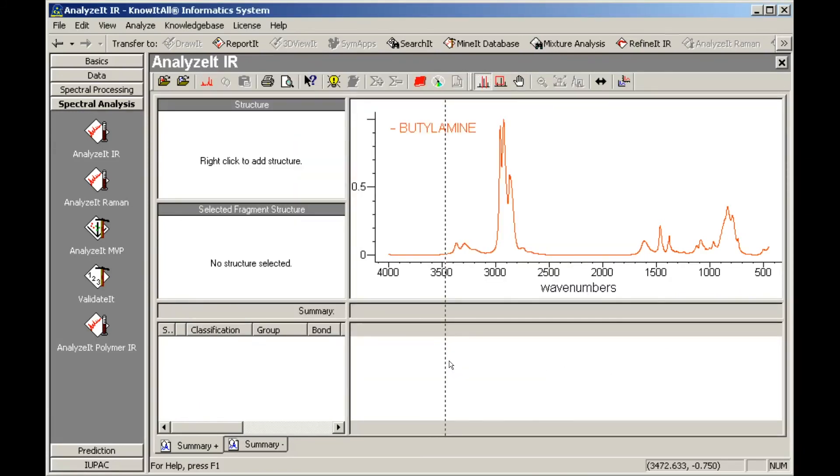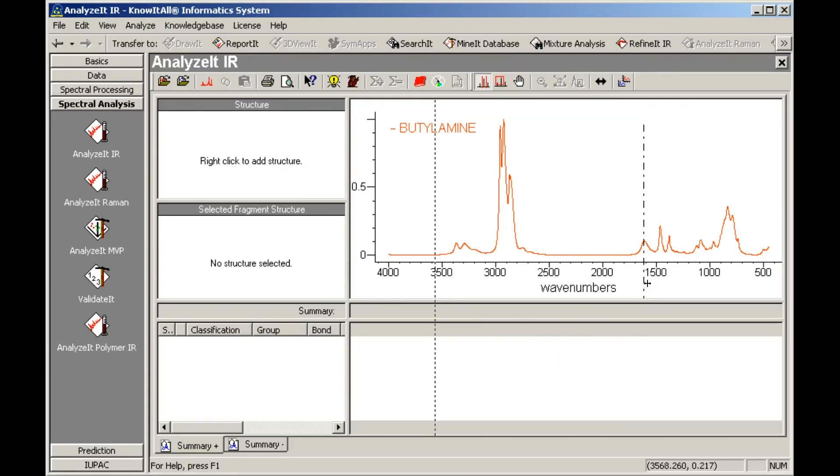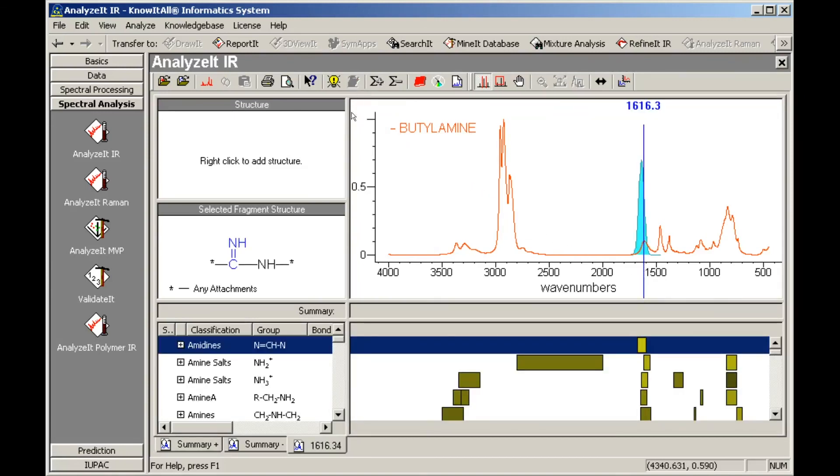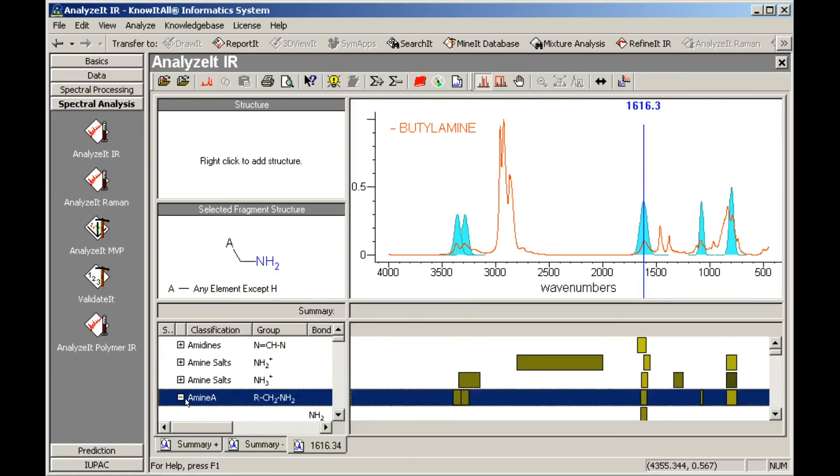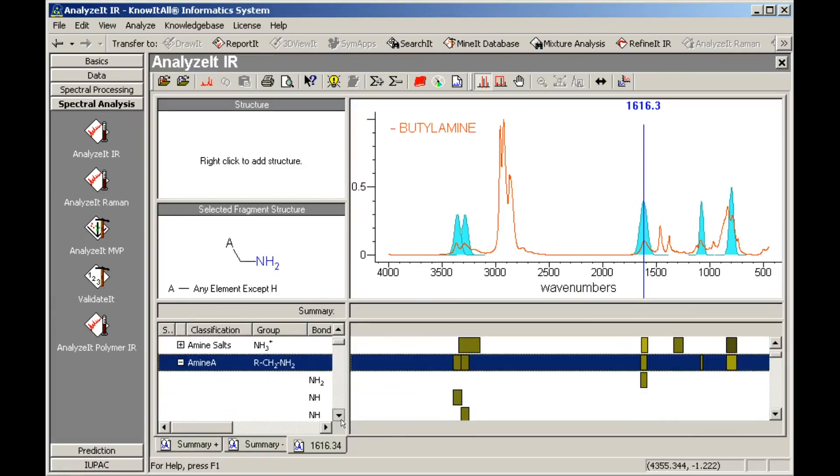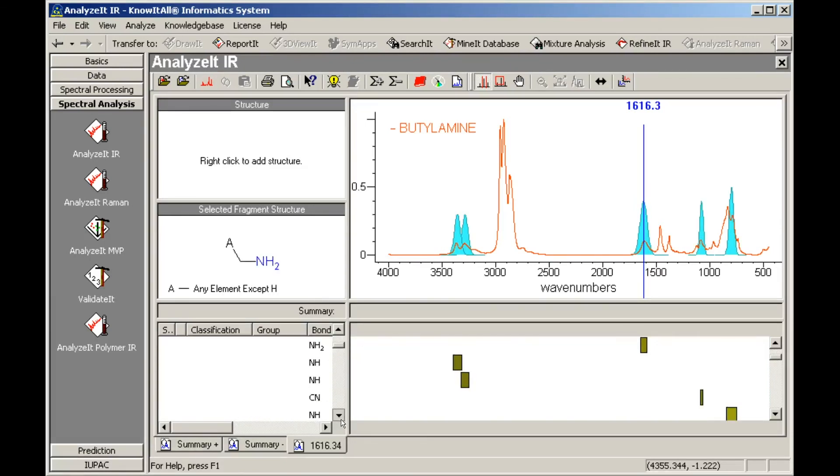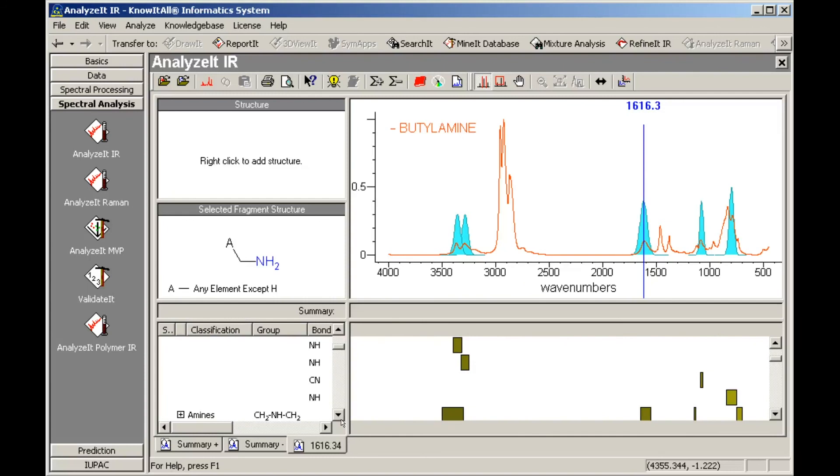Click on the peak around 1620 wavenumbers. Then, click the Correlate button on the toolbar. We see that the bands we added to the amine A classification in our user knowledge base are displayed among the entries in the supplied knowledge base. Note that the knowledge bases supplied with Know-It-All cannot be edited.